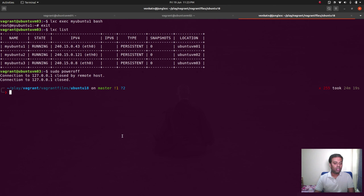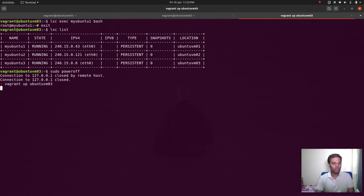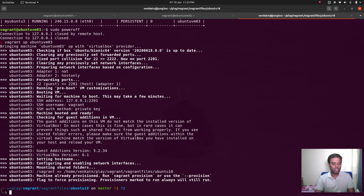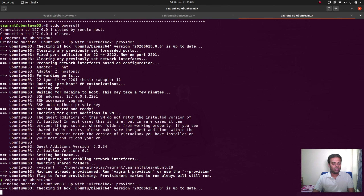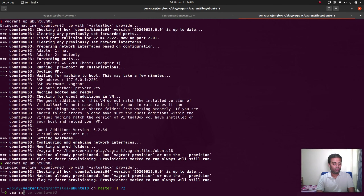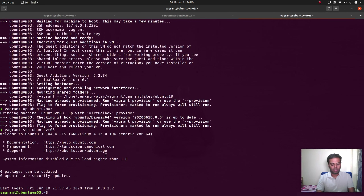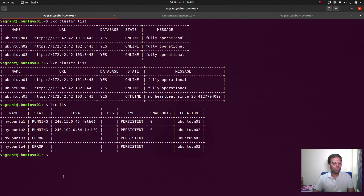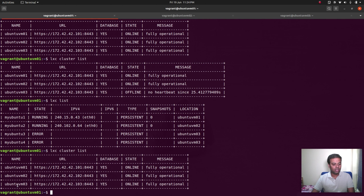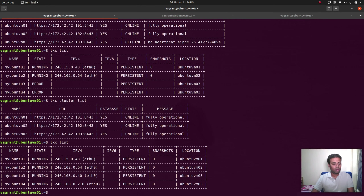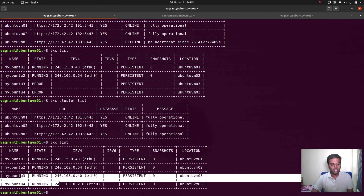Let's bring ubuntu-vmo3 back up with vagrant ssh ubuntu-vmo3. Going back to ubuntu-vmo1: LXC cluster list shows ubuntu-vmo3 is back online and fully operational. LXC list — there we go. My-ubuntu-3 and my-ubuntu-4, those two containers that were in error state, have been started and are running again. That's LXC clustering.